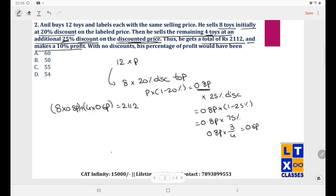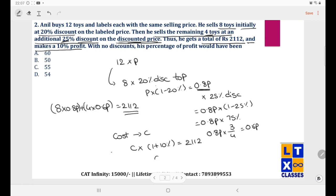He made an overall profit of 10%. If total cost is C, then C × 1.10 = 2112, so C = 2112/1.1 = 21120/11. Dividing: 21120 ÷ 11 = 1920. So total cost is 1920, and cost per toy is 1920/12 = 160.